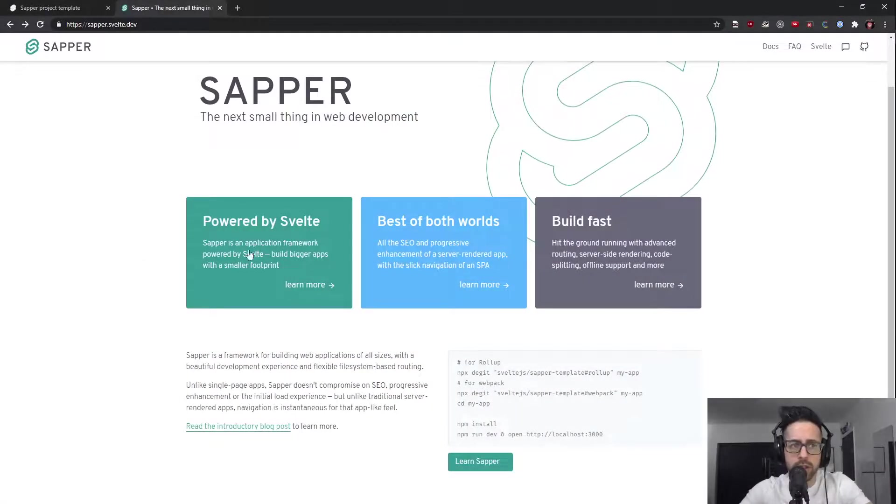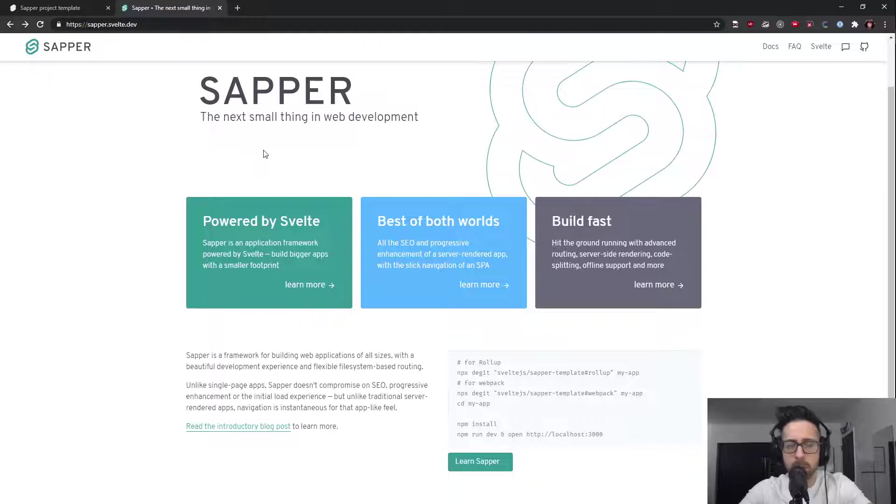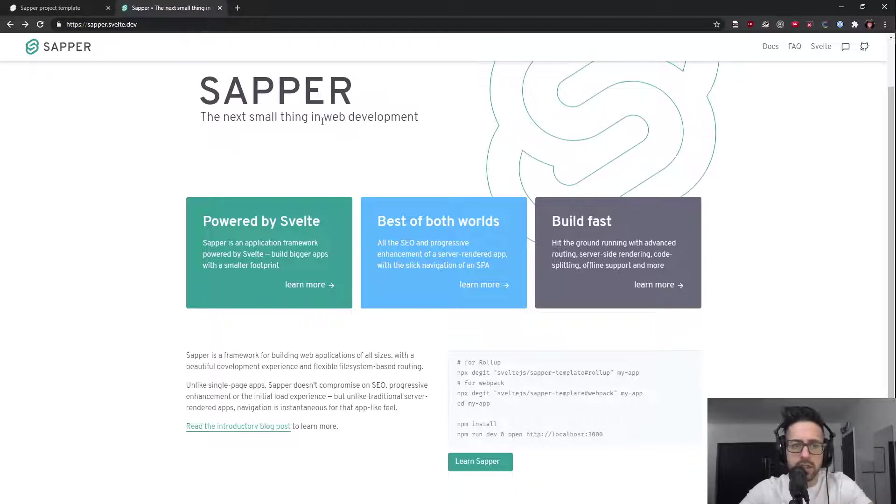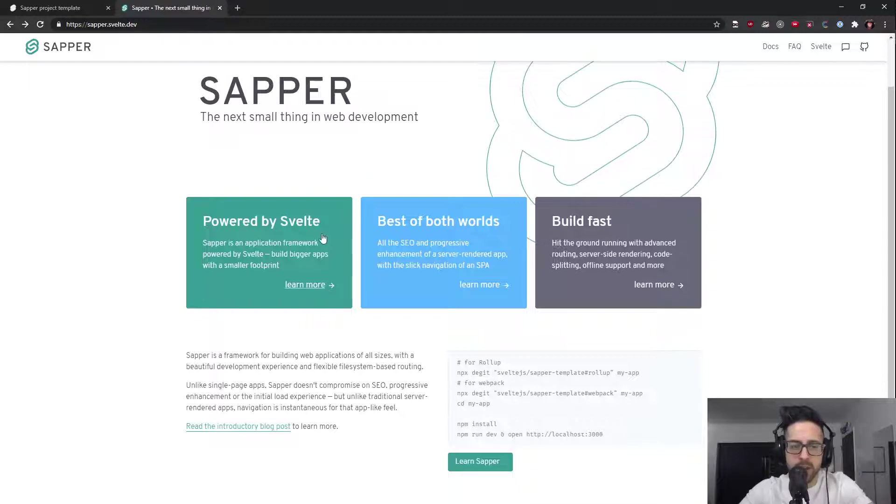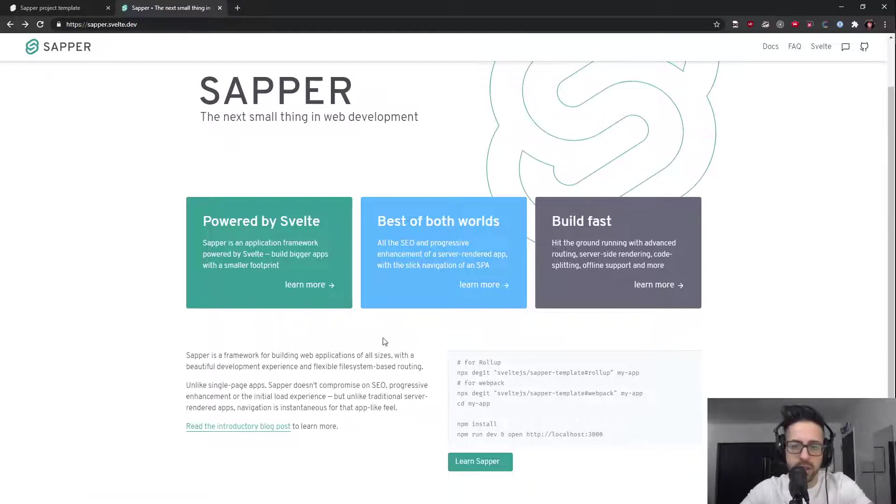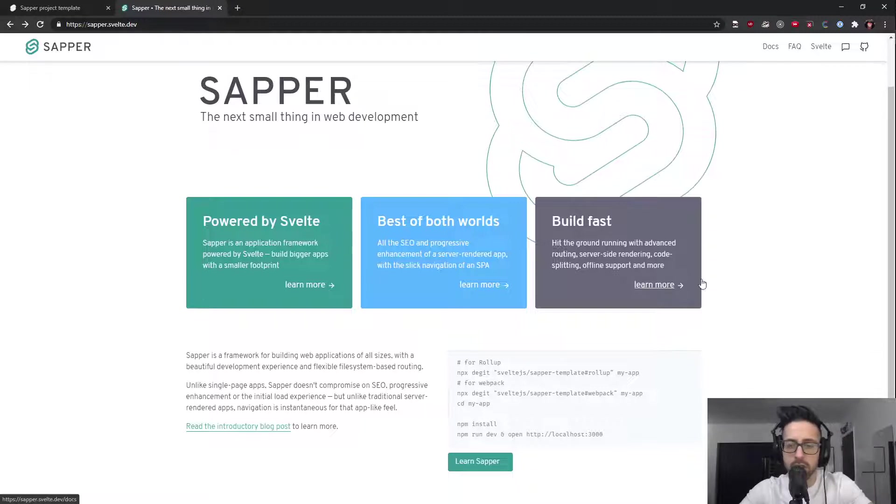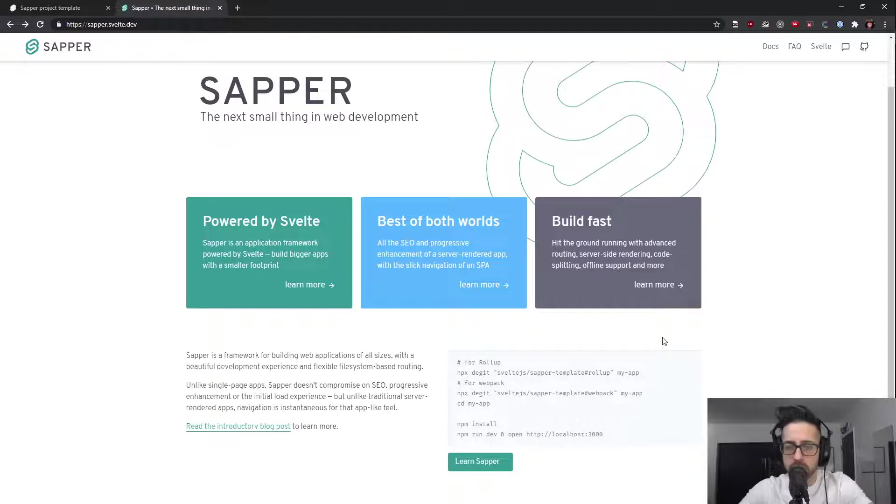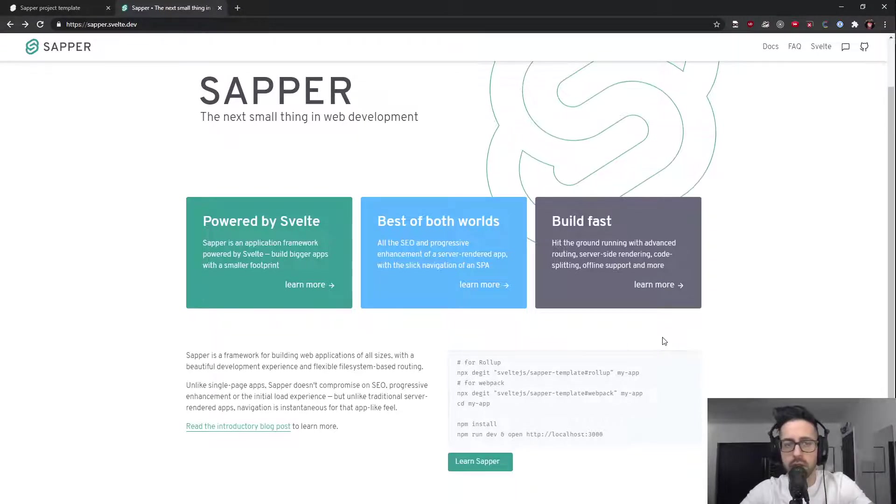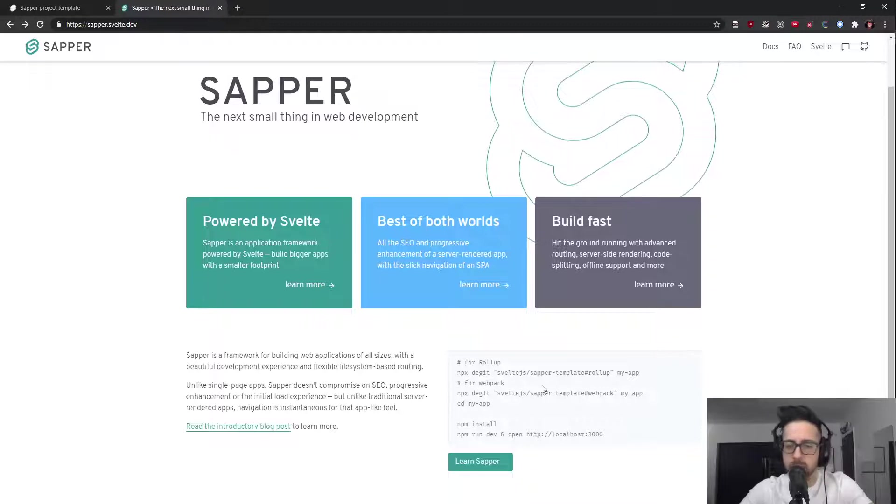So the first thing I just want to show here is this is the Sapper website, Sapper.svelte.dev. It says the next small thing in web development. It's powered by Svelte, it's fast. It provides server-side rendering, code splitting, offline support, and routing. It's extremely simple to get set up. I'm assuming you already have Node and everything like that set up, and then you can just follow their instructions.